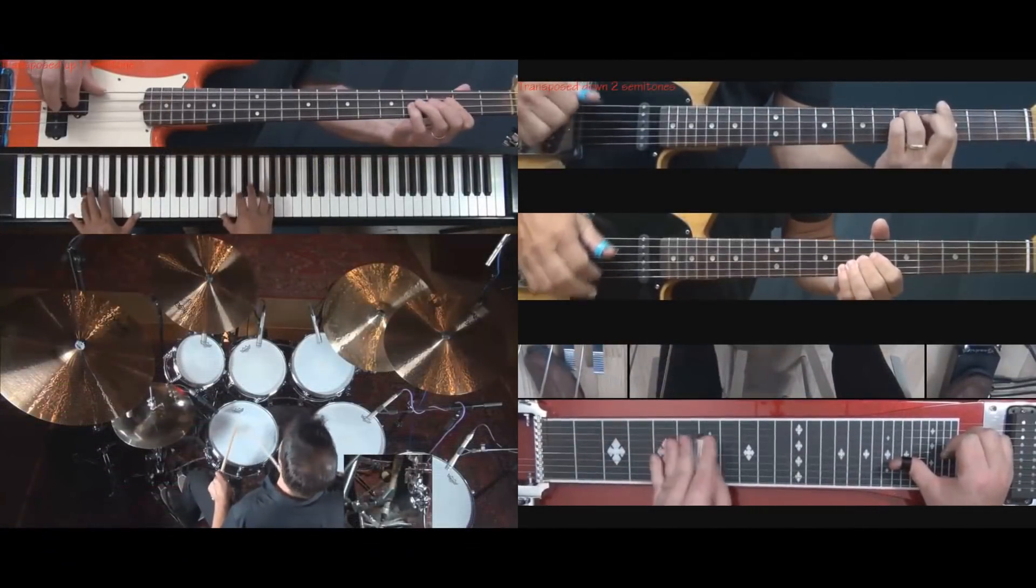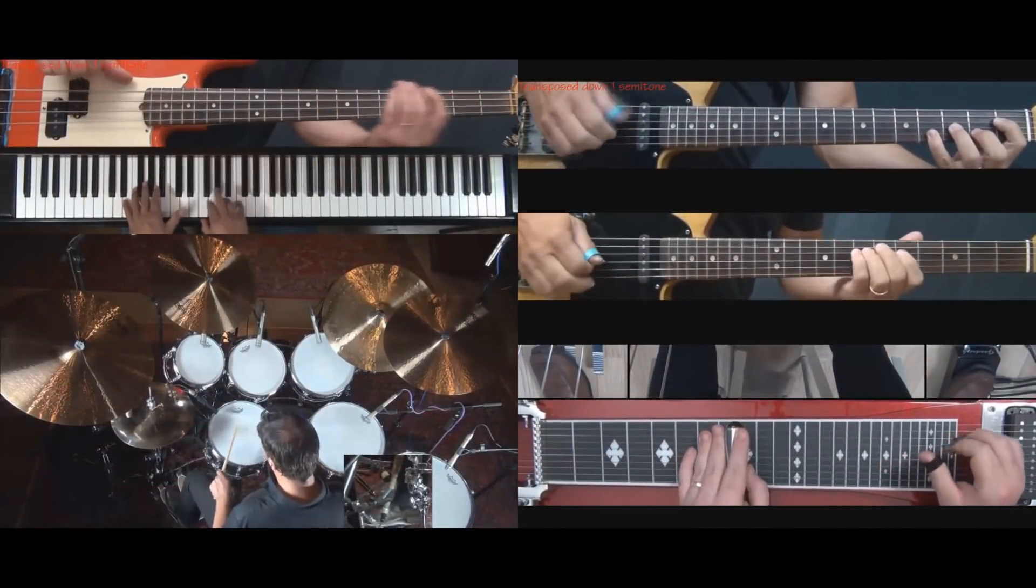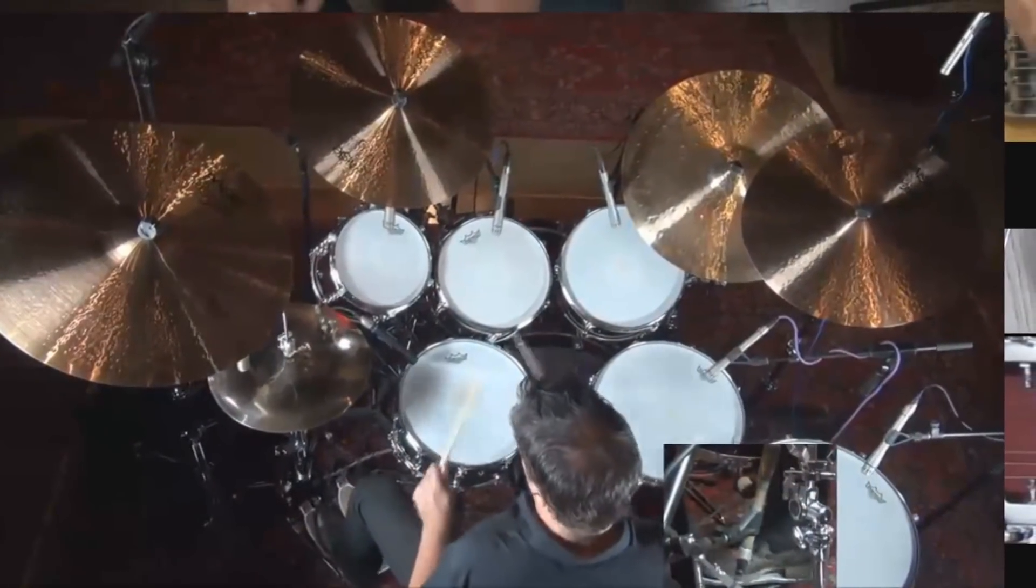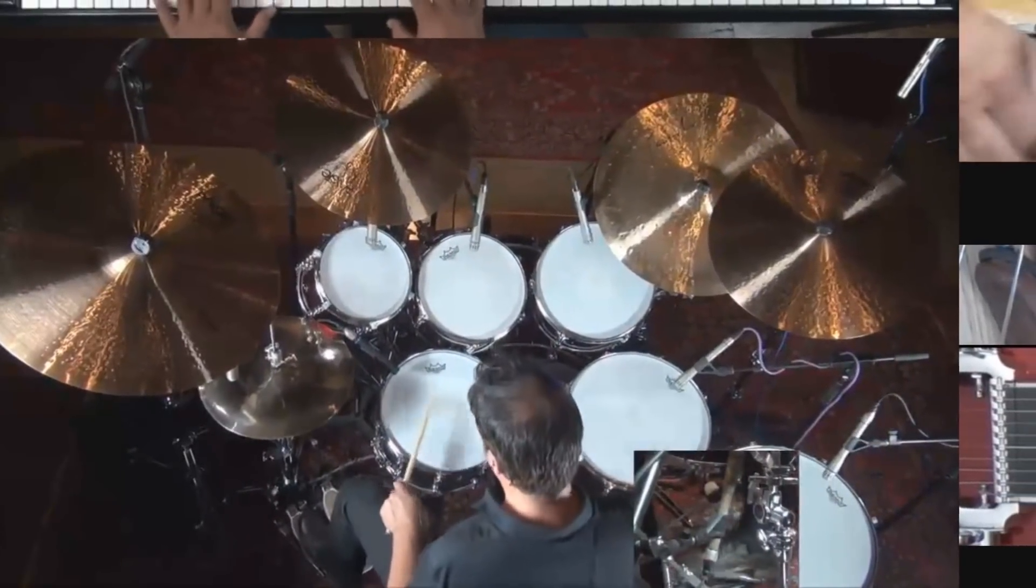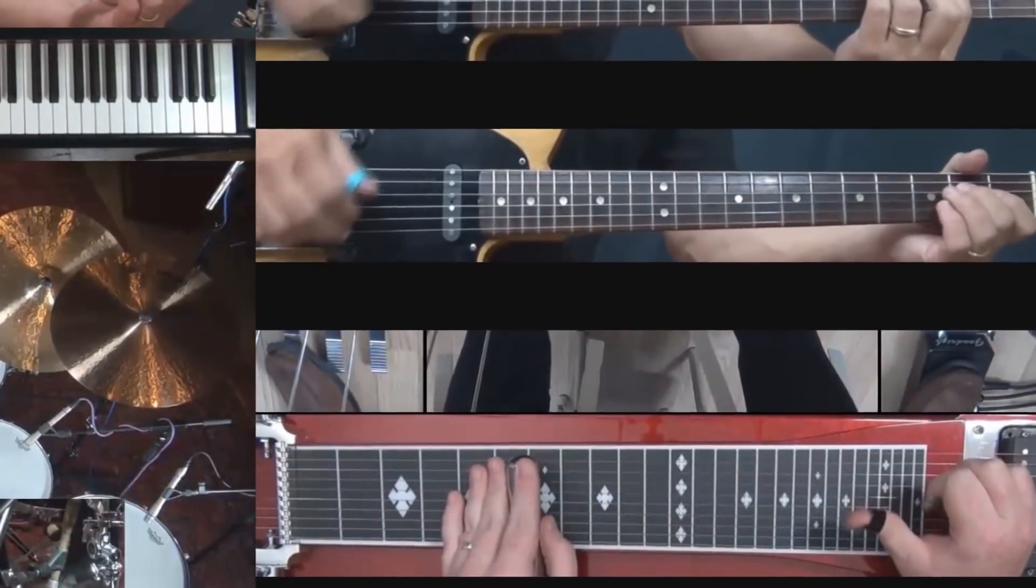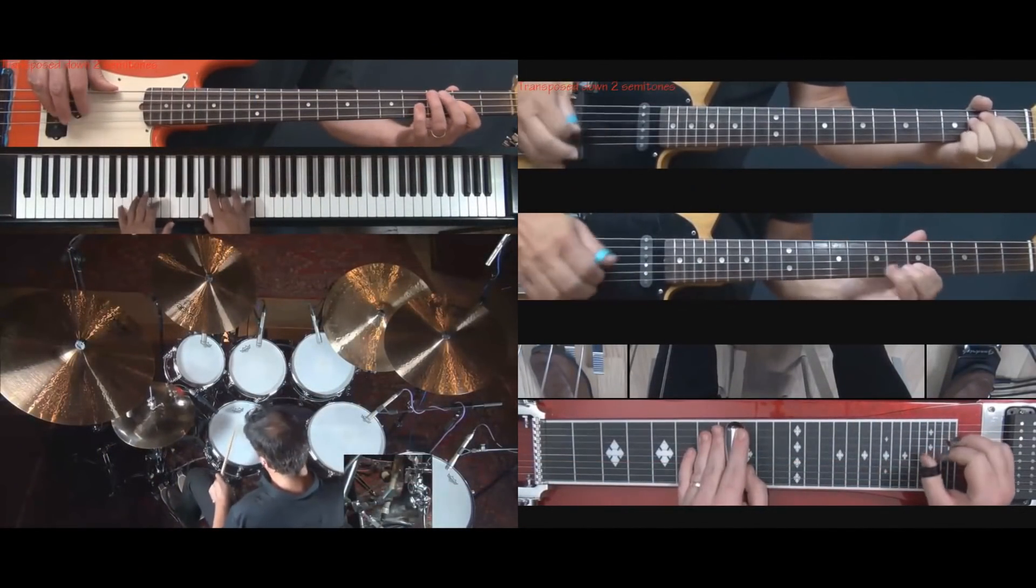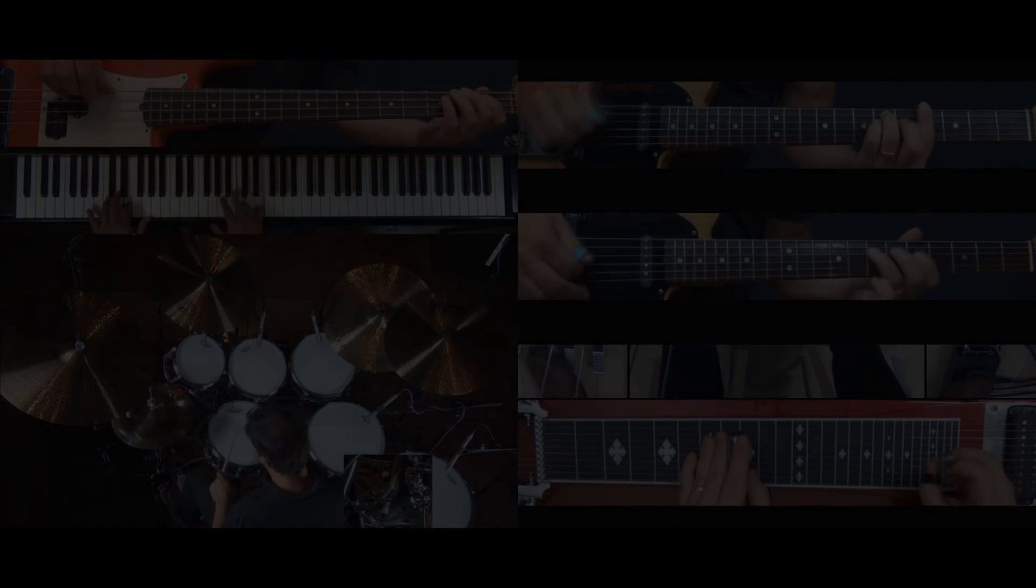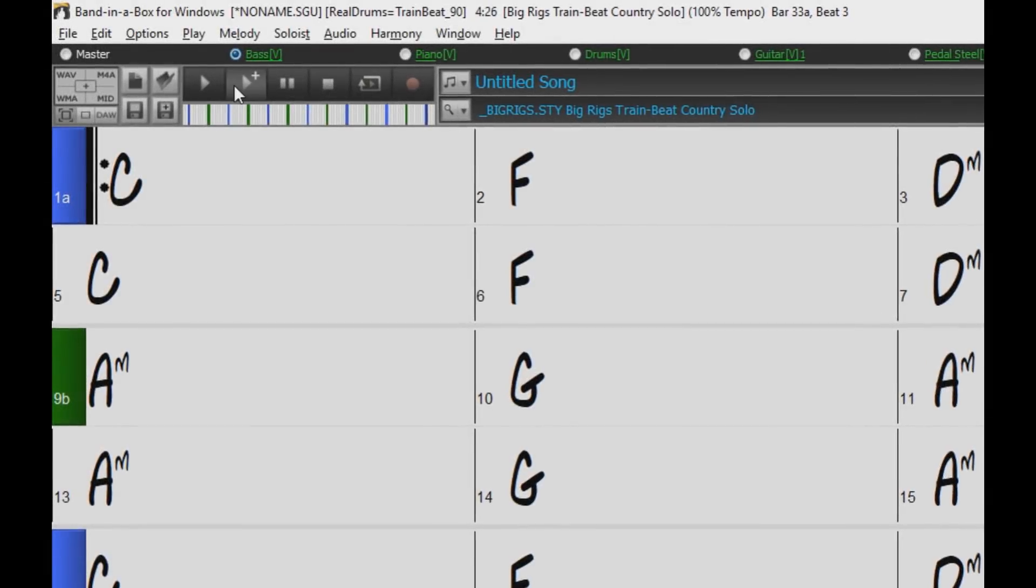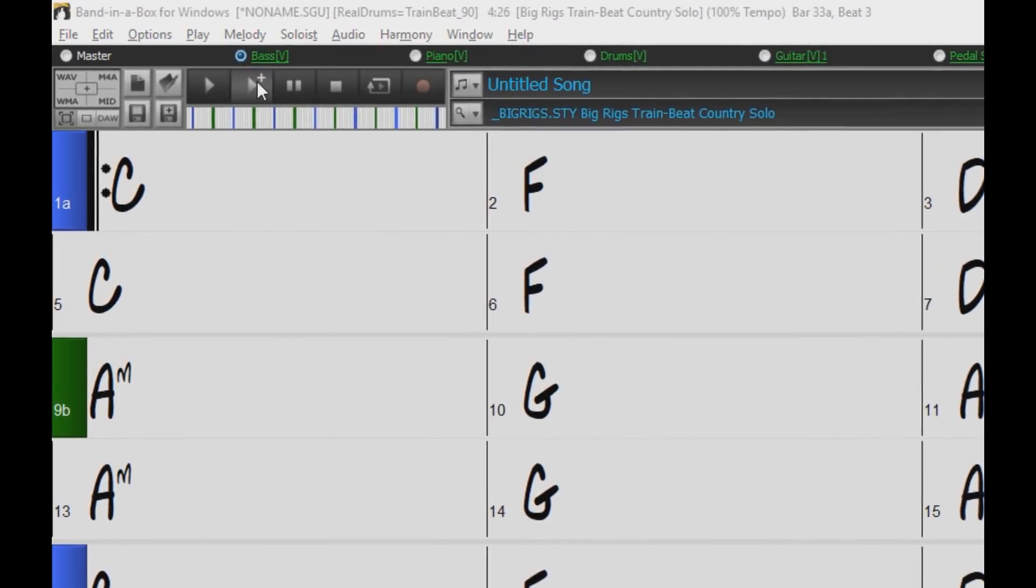Video RealTracks Set 2, Country Train Beat Band, also comes with the 49-pack. The Video RealTracks allow you to create videos of top studio musicians playing over any chord progression you can enter into Band in a Box, in any key. For example, for this video showing all of these great musicians, we simply typed in chords, and pressed play to create the RealTracks parts over our progression.